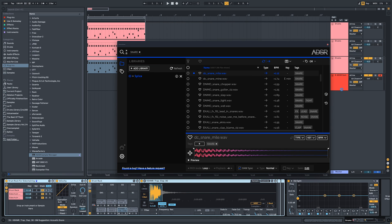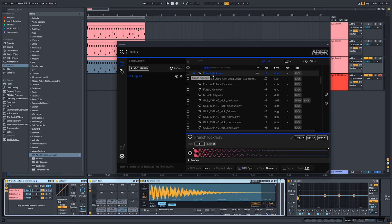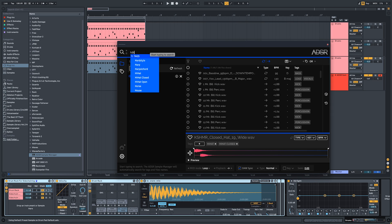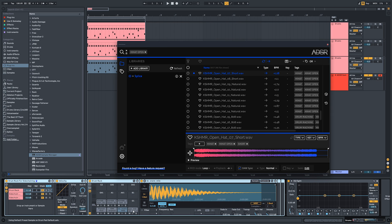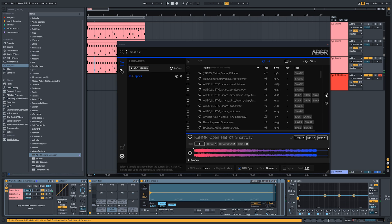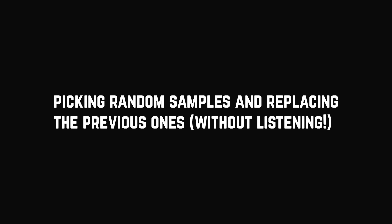Also, ADSR Sample Manager is good not only for drums, but that's a different story for a different video. So now, let's fast forward a little bit and see what we got out of that technique.